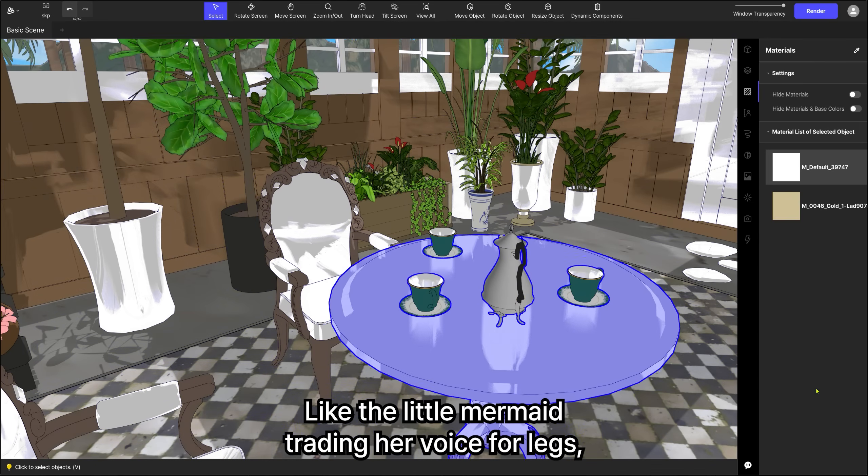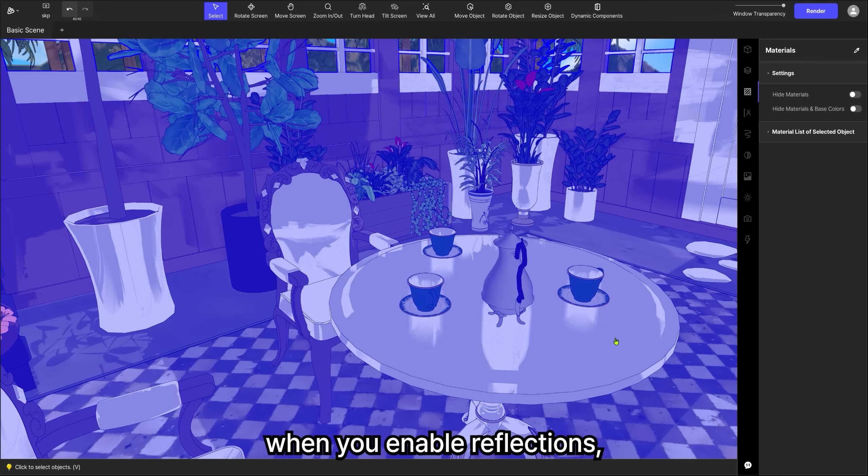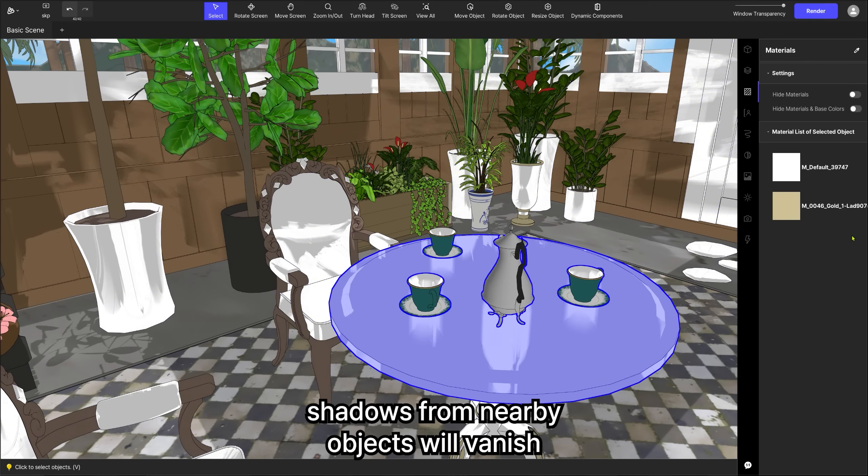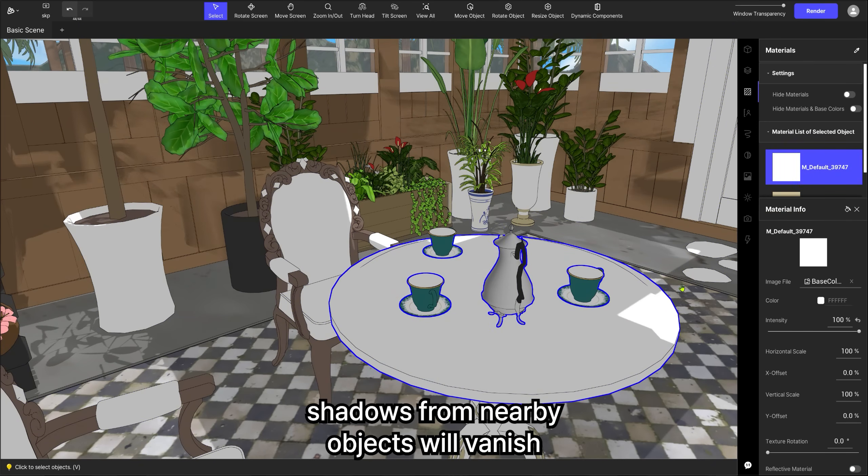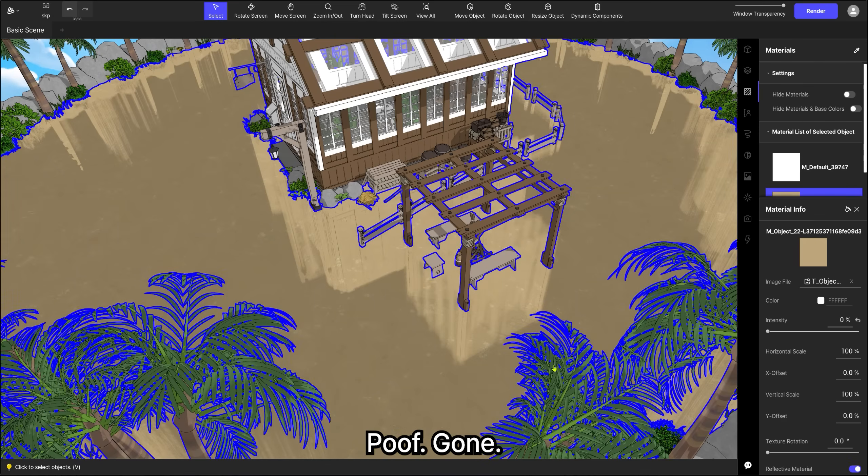Like the little mermaid trading her voice for legs, when you enable reflections, shadows from nearby objects will vanish. See? Poof! Gone!